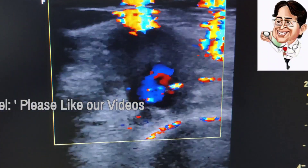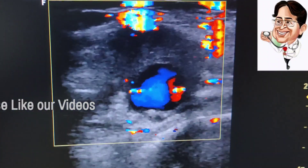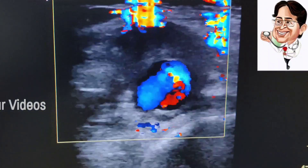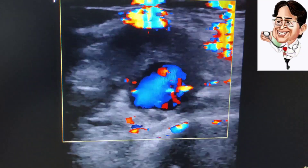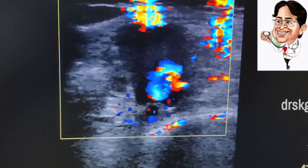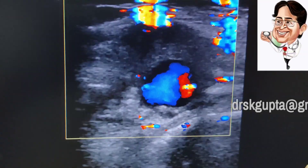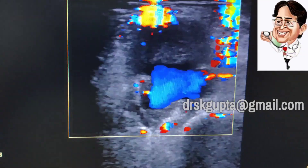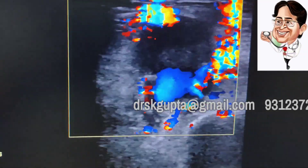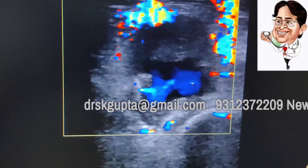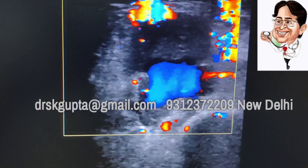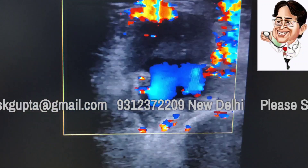I hope you liked this video on AV fistula. If you like it, please do subscribe to our channel, press the like button, and share the video among a large number of friends. Thank you so much.